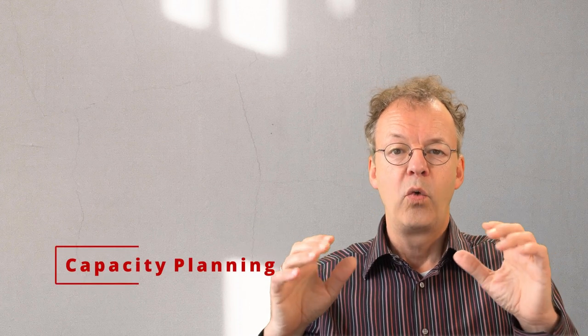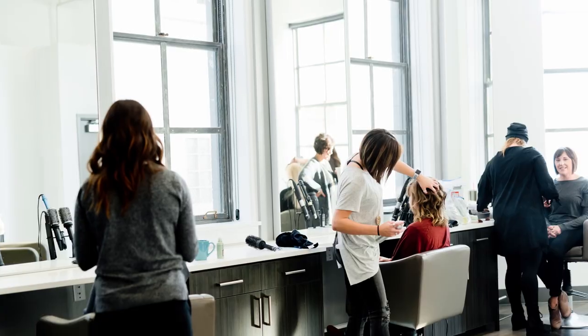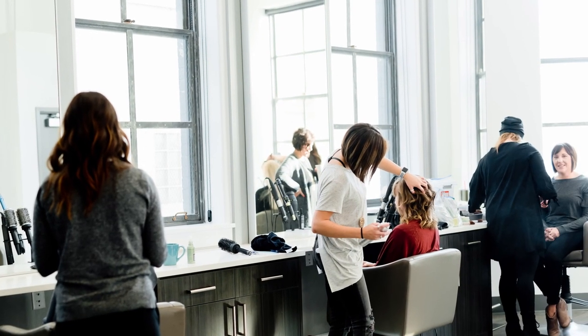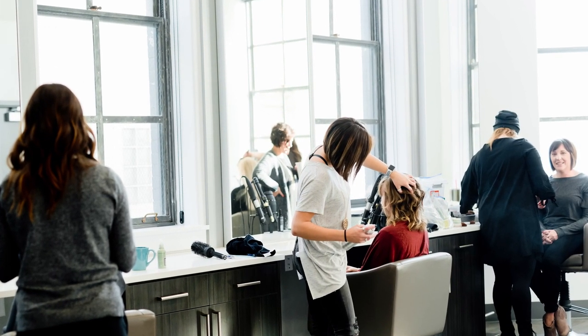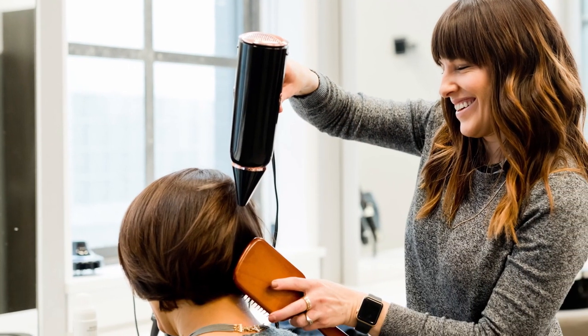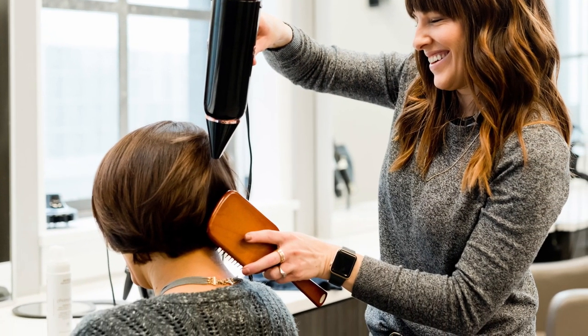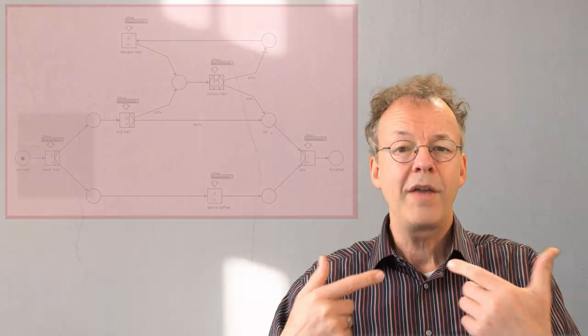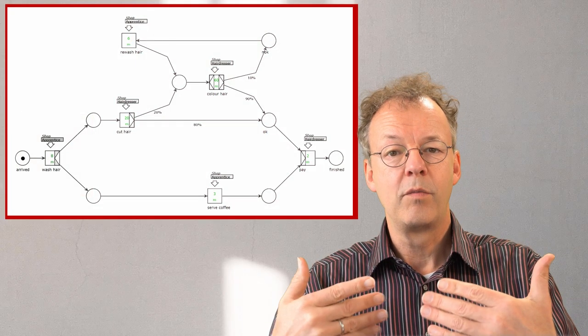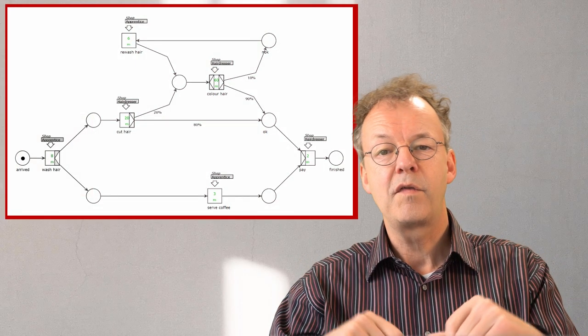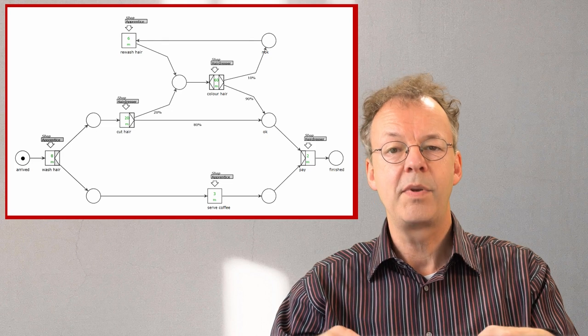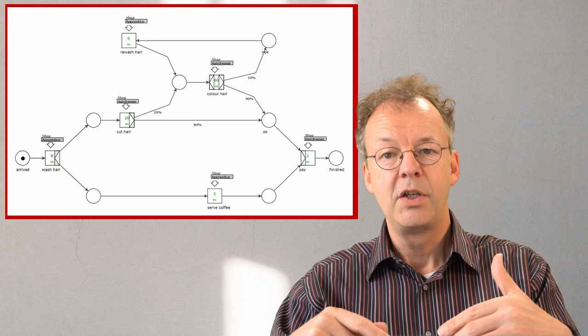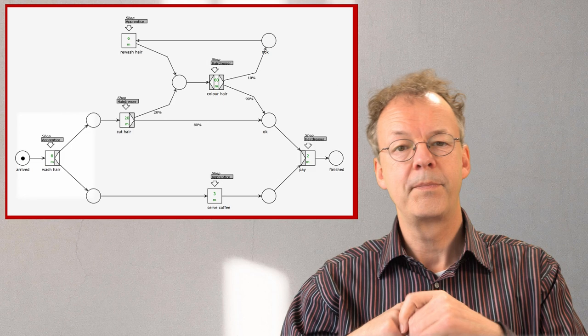We look at our hairdressing salon. Because we are expert hairdressers we know exactly how the business process goes. We have already modeled the process with Woped and you can find the Woped file in the supplementary material. Just follow the link below.